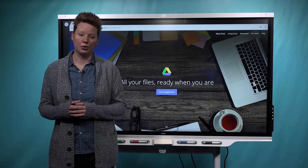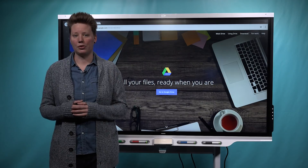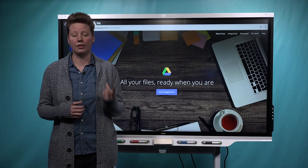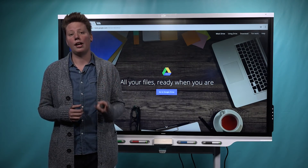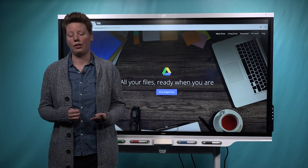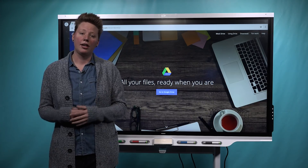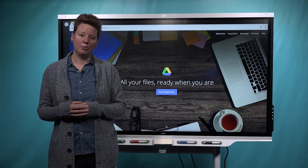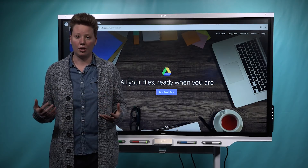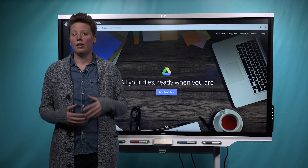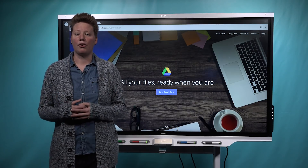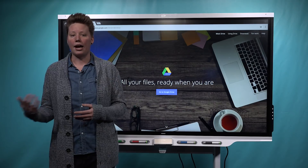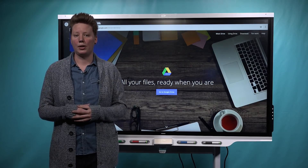We've integrated it with Google tools and workflows, which means teachers can now create, deliver, organize, and share their lessons directly from Google Drive. This is great news for administrators too, because it means your teachers don't have to learn a new tool — they can use something they're already familiar with, and they don't have to go to a different website to access Smart Learning Suite Online.